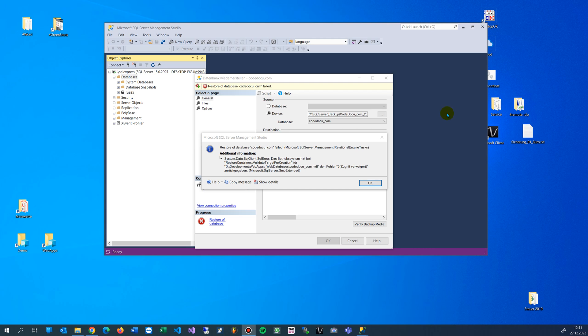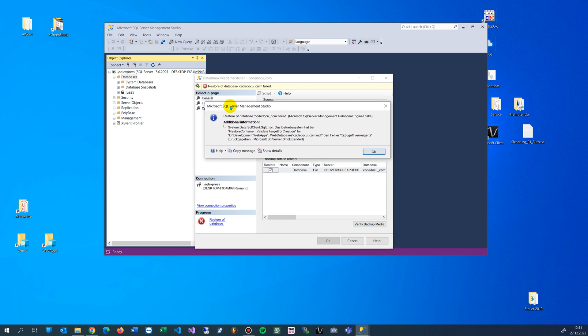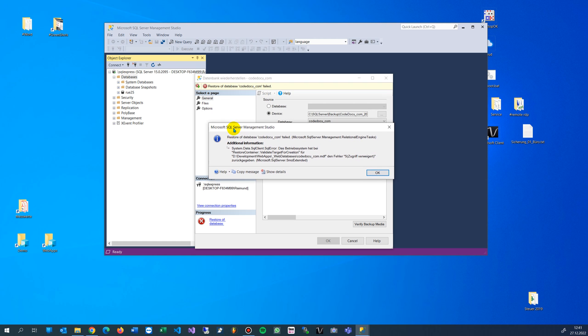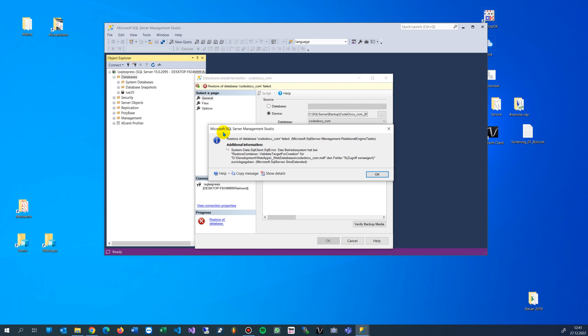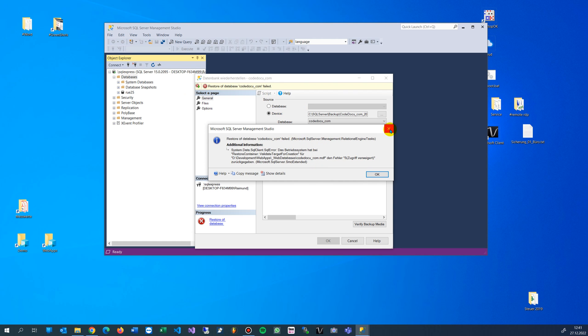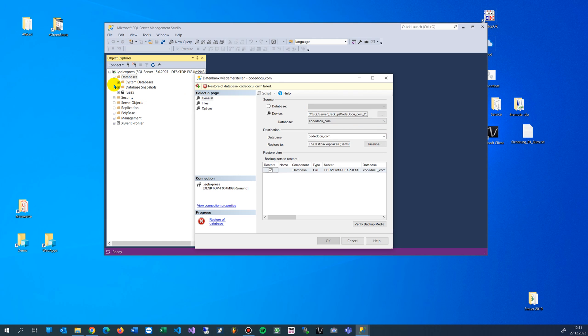This video shows how to solve the following error in Microsoft SQL Server Management Studio. You get an error 5 permission is disabled or not given. This happens when you try to load a backup from your backup files to a database server.